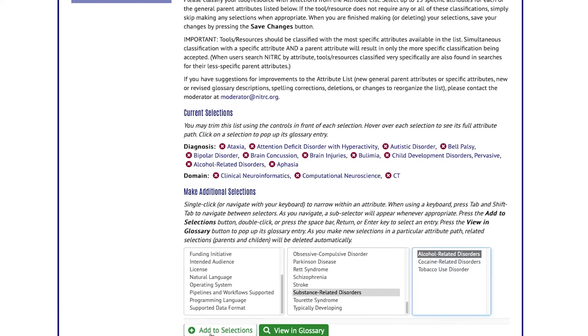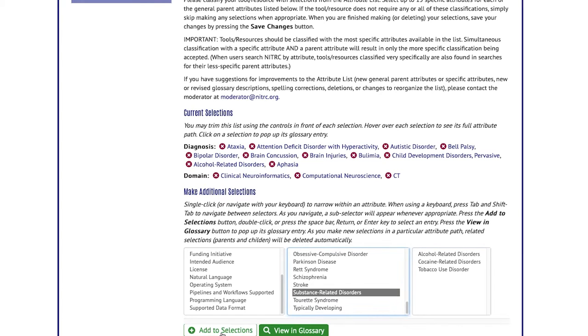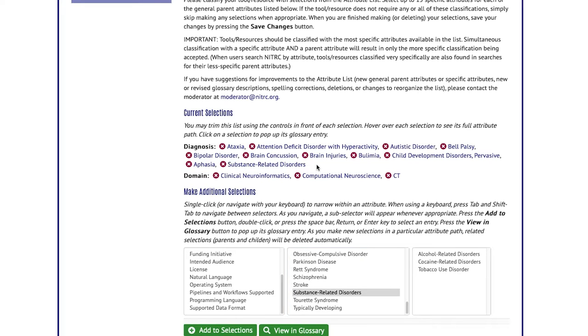If I wanted to add alcohol-related disorders I could, and then if I wanted to add all substance-related disorders I can also add that, and you'll see how it replaces the one that's further down the tree.